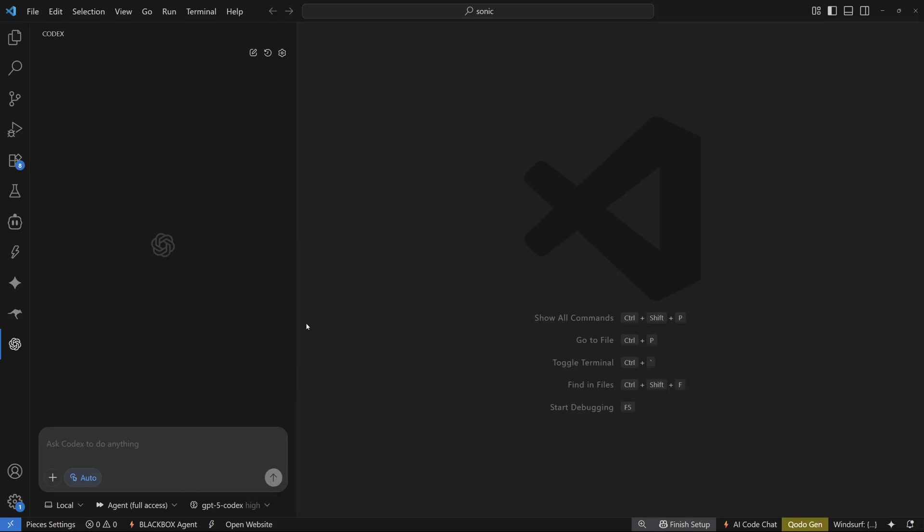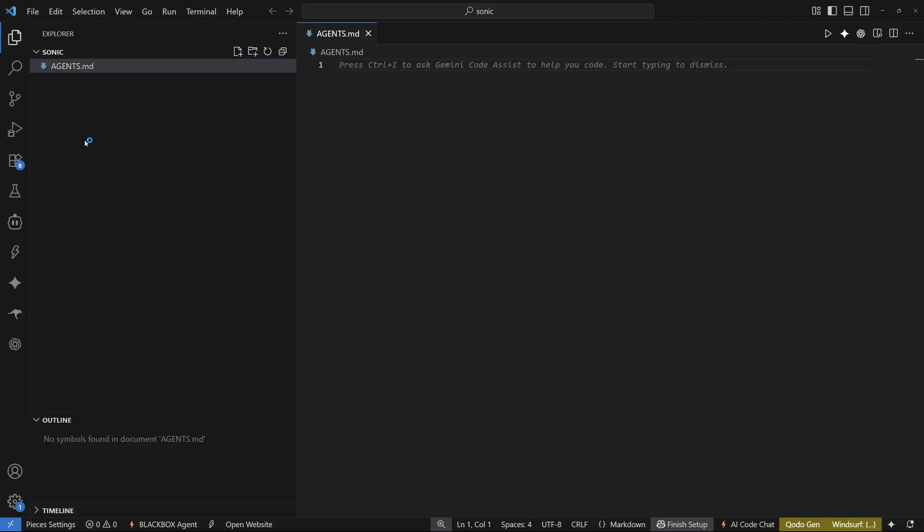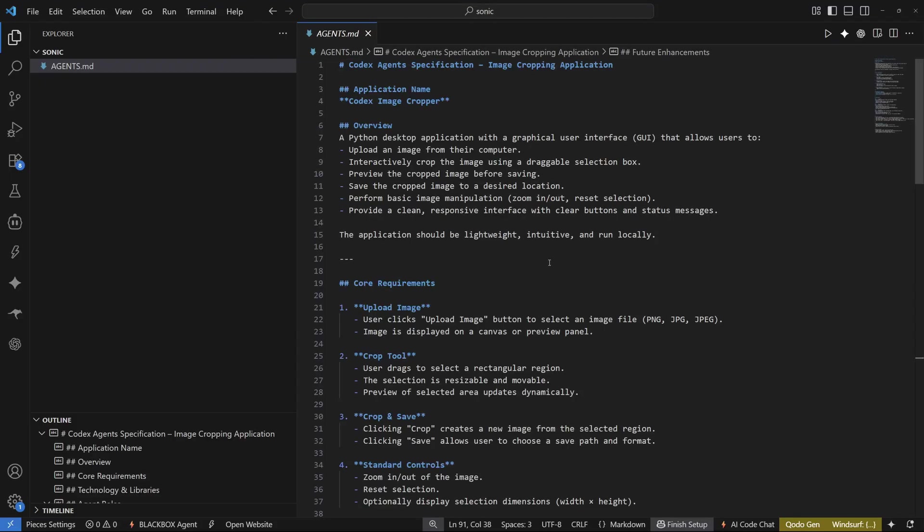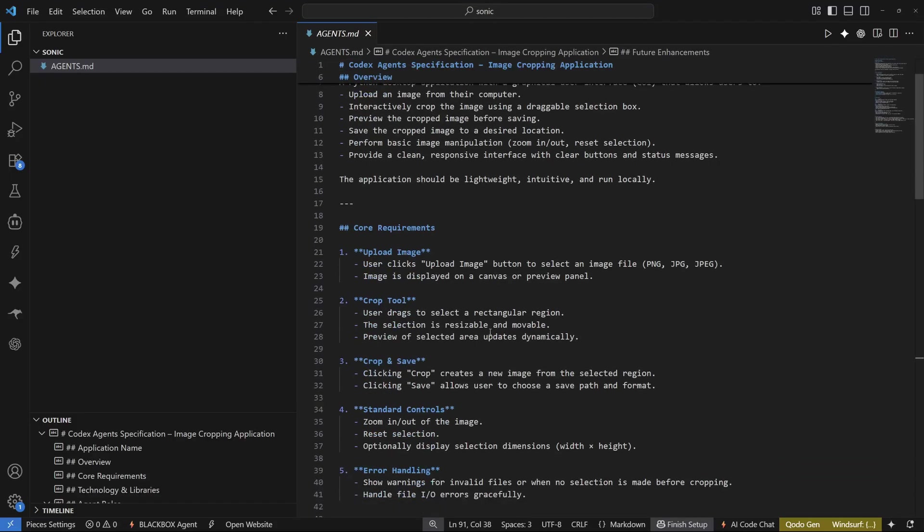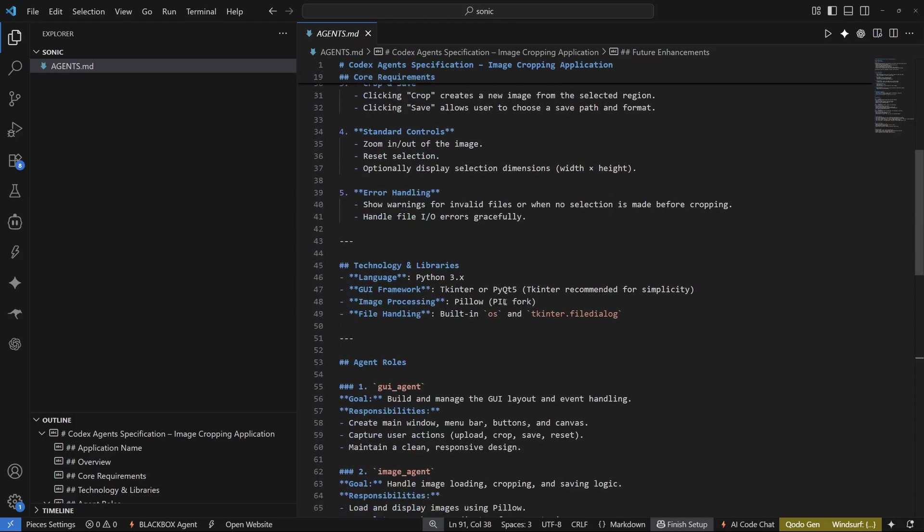So let's create an agents.md file and I'm just going to go ahead and write my requirements for an application that I want to build using Python. I'm going to create agents.md and in this markdown file, I'm going to paste in all the requirements that I have for my application. I'm going to build an image cropper using Python. So let me dump in my system prompt and my requirement for this application and then we can start using Codex. So there you go. I have my agents.md with the overview core requirements as well as technology and libraries.